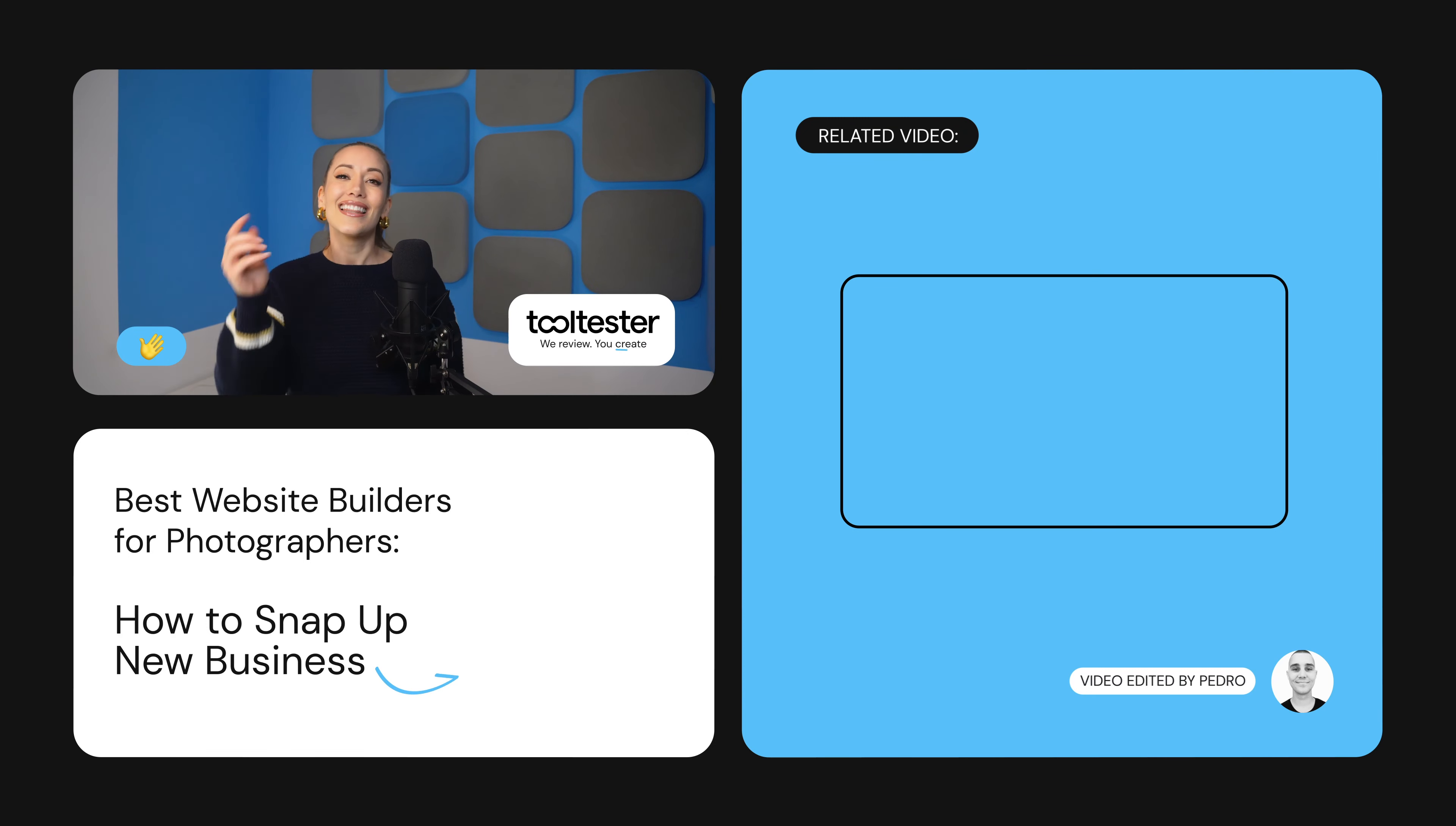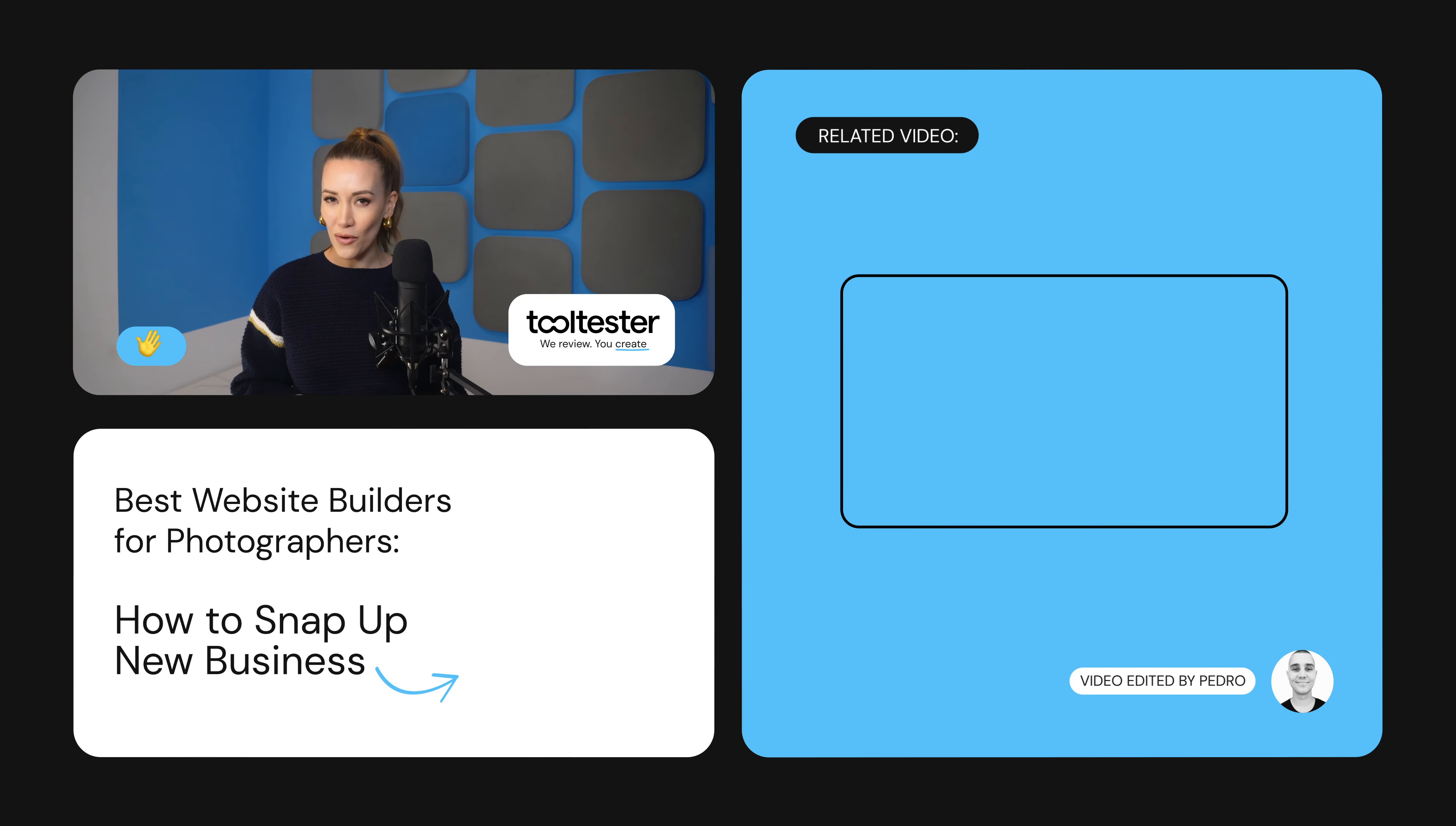Thanks for watching. Hit like or subscribe if you'd like to see more on how to get your photography business online. See you next time.